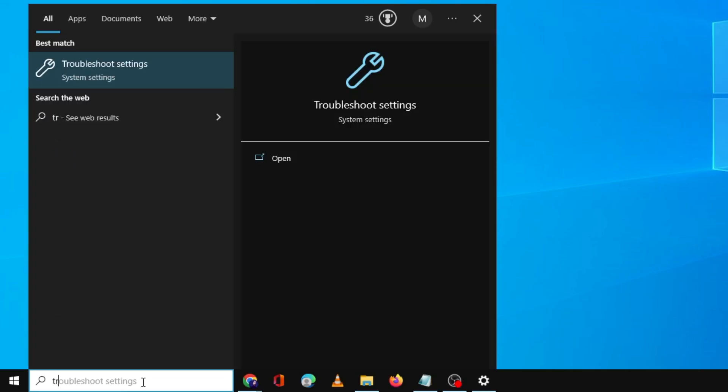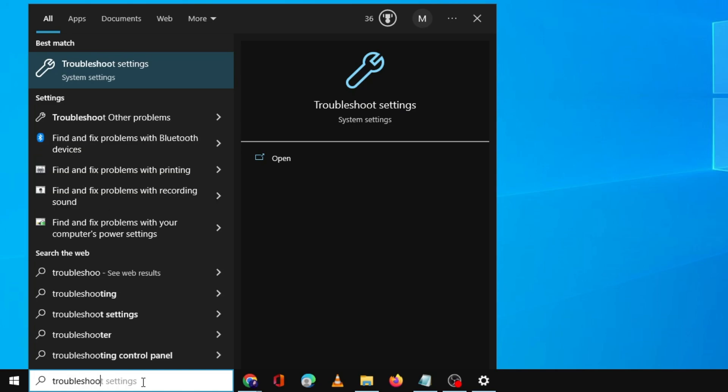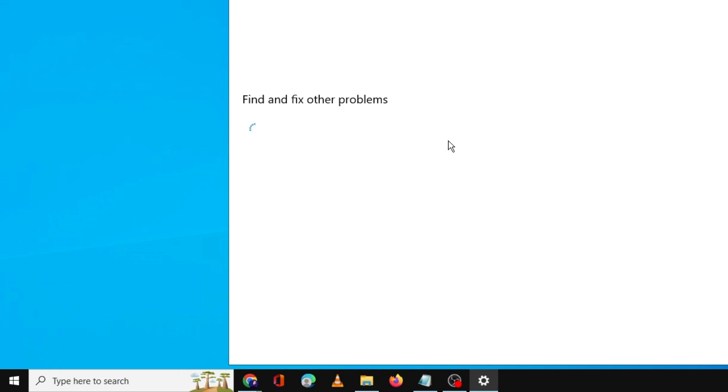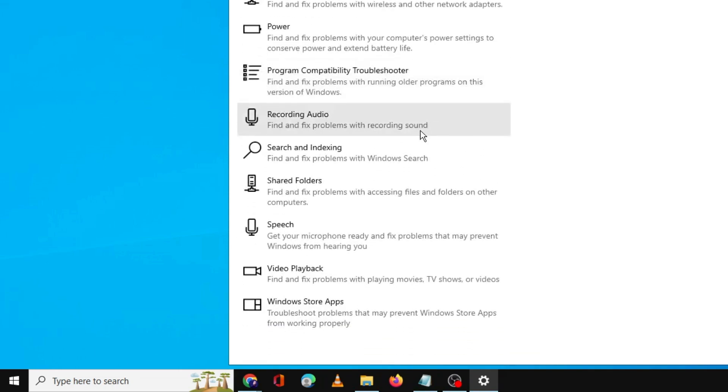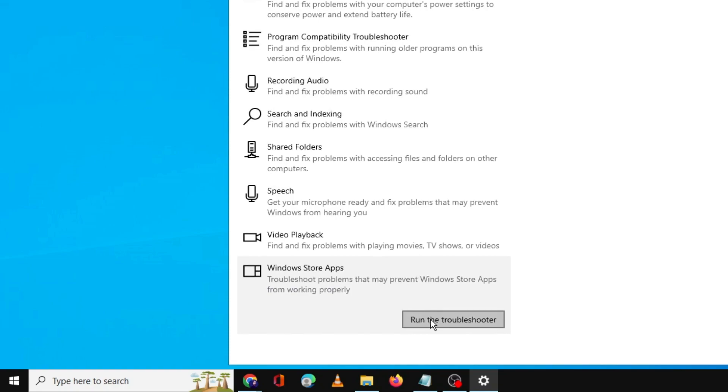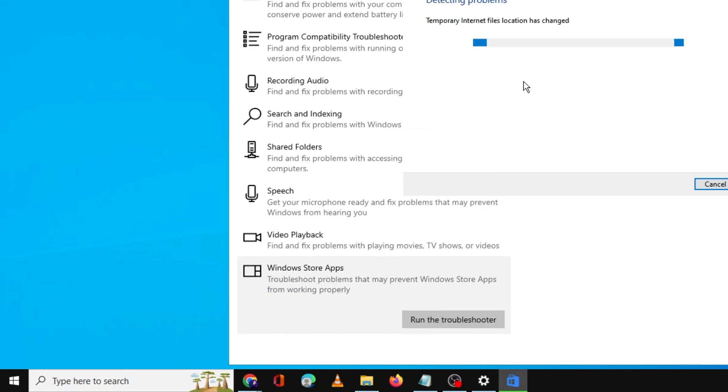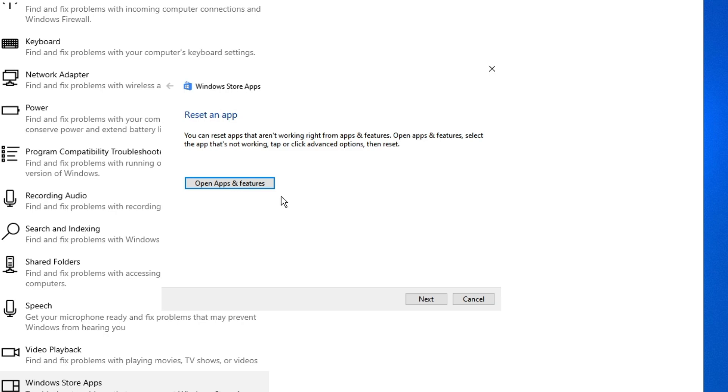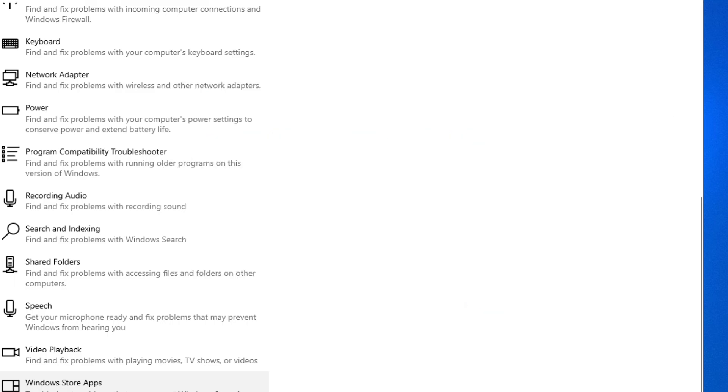You need to click on the search box, type troubleshoot, click troubleshoot settings, click additional troubleshooters. Now scroll down to the bottom and you will find Windows Store Apps. Here you have to click run the troubleshooter. This will start detecting the problem and let you know where exactly the problem is, and sometimes even it fixes the problem automatically. All right, so we do not get any kind of help from here, and it says that go ahead and reset that particular application you have the problem with.